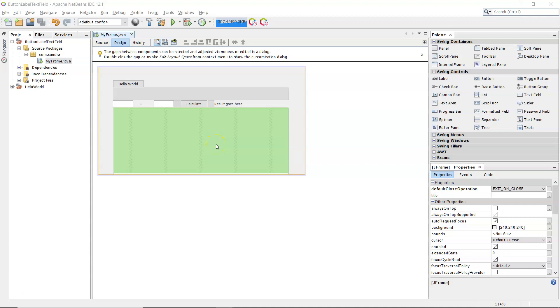Hi, this is Sandra. In this video I want to show you how to correctly handle errors if the user doesn't type in a number when you expect it - when converting from a string into a number.